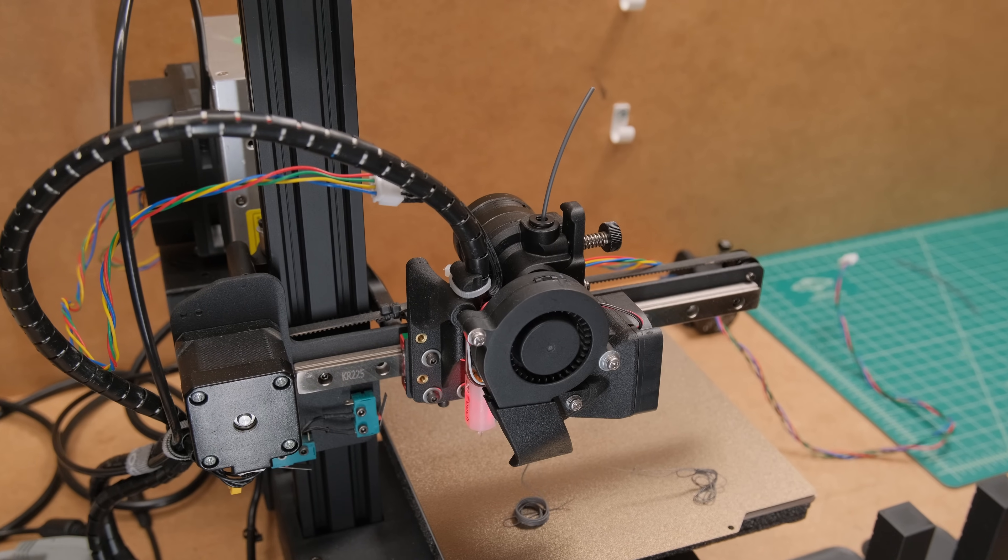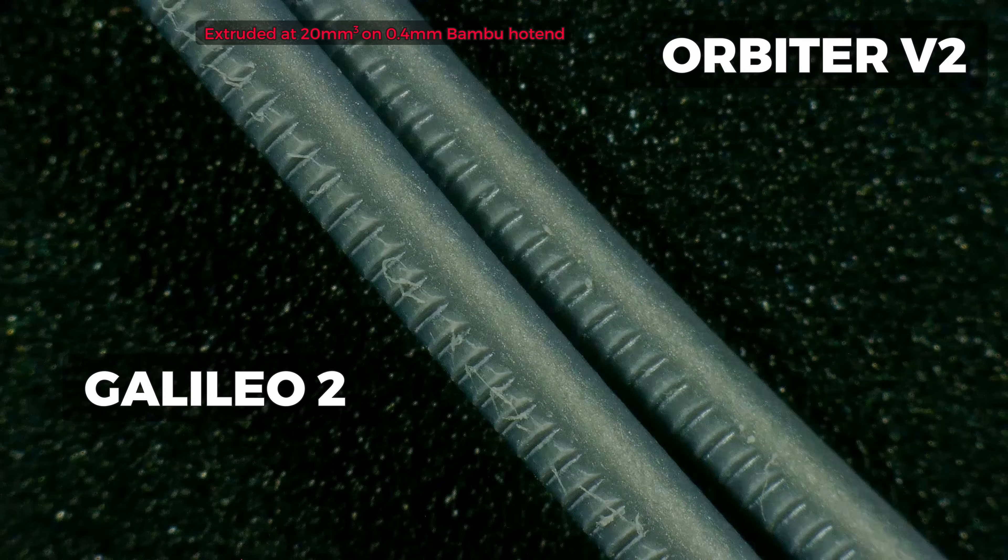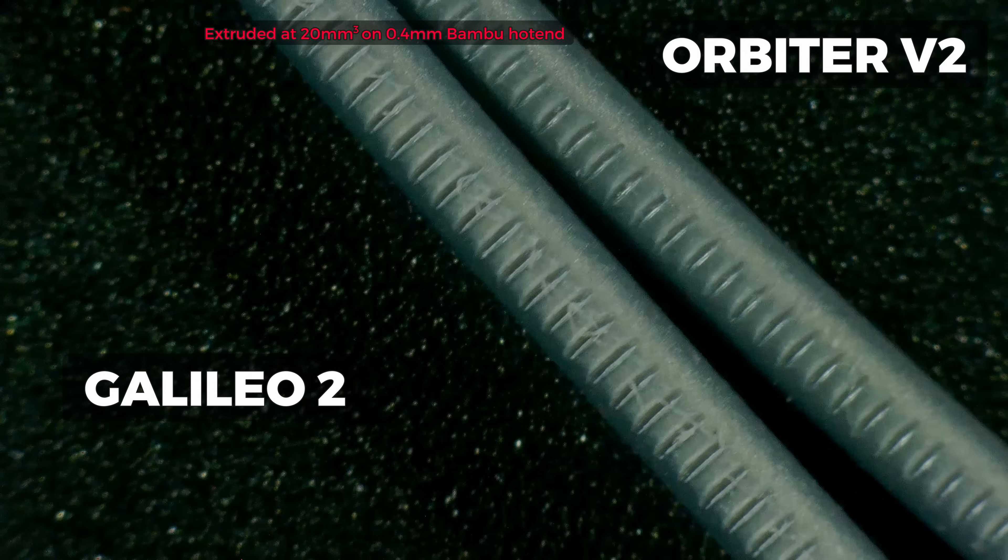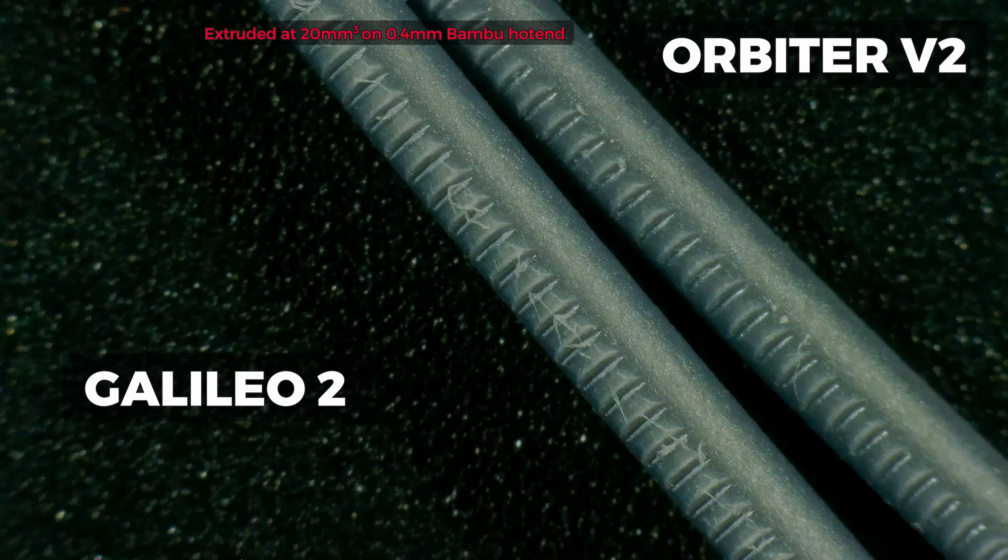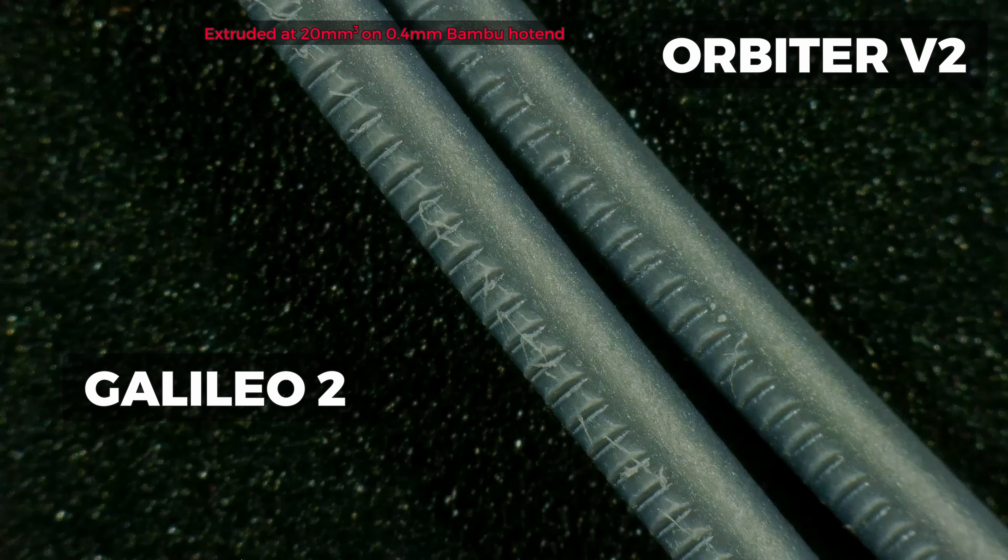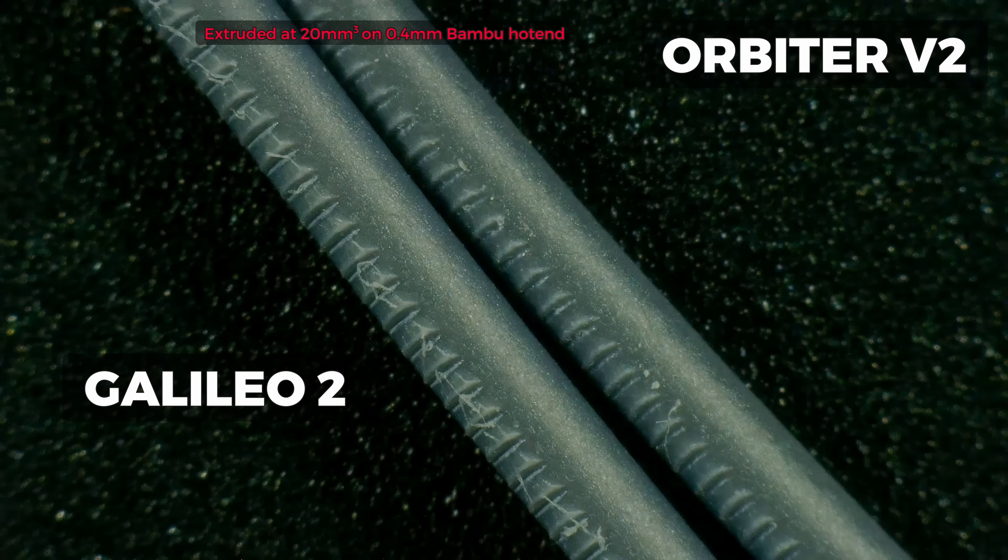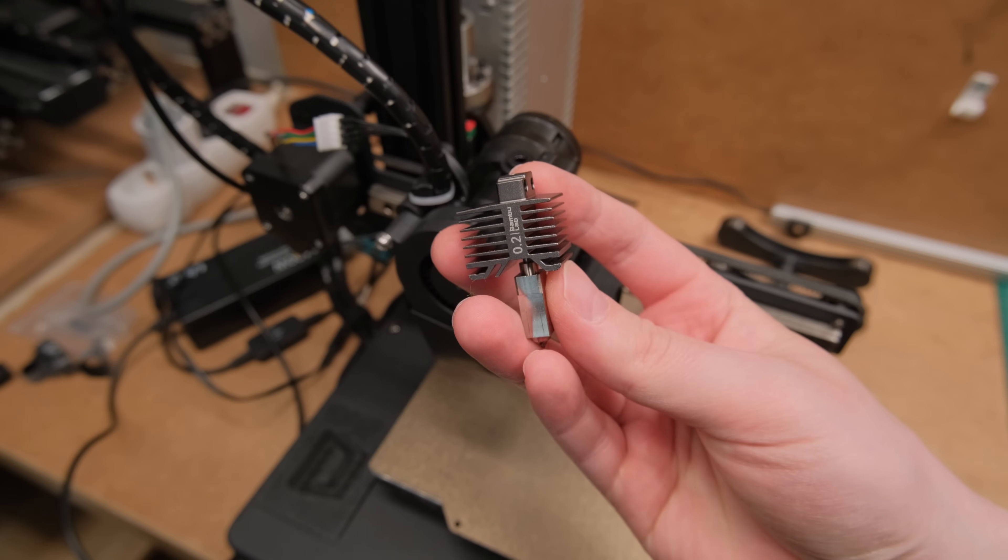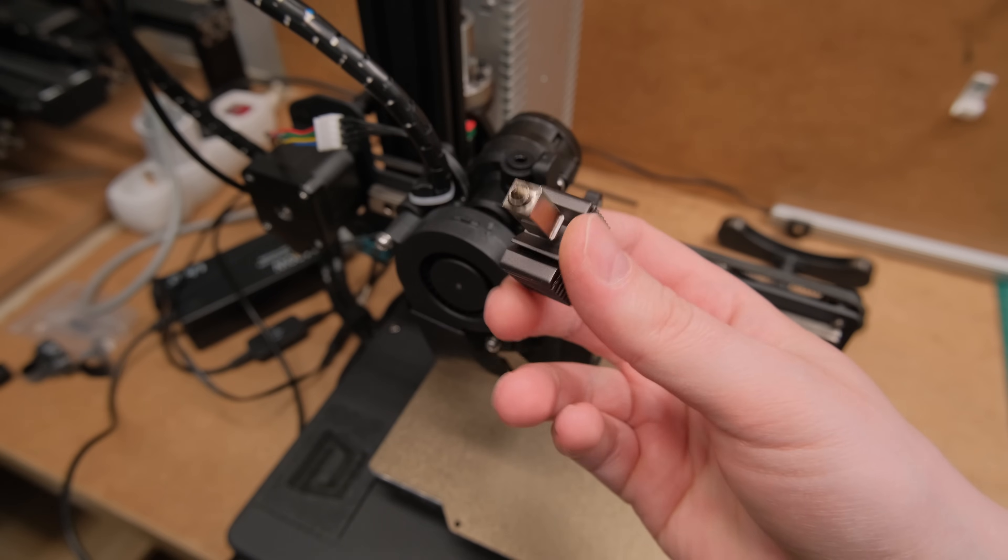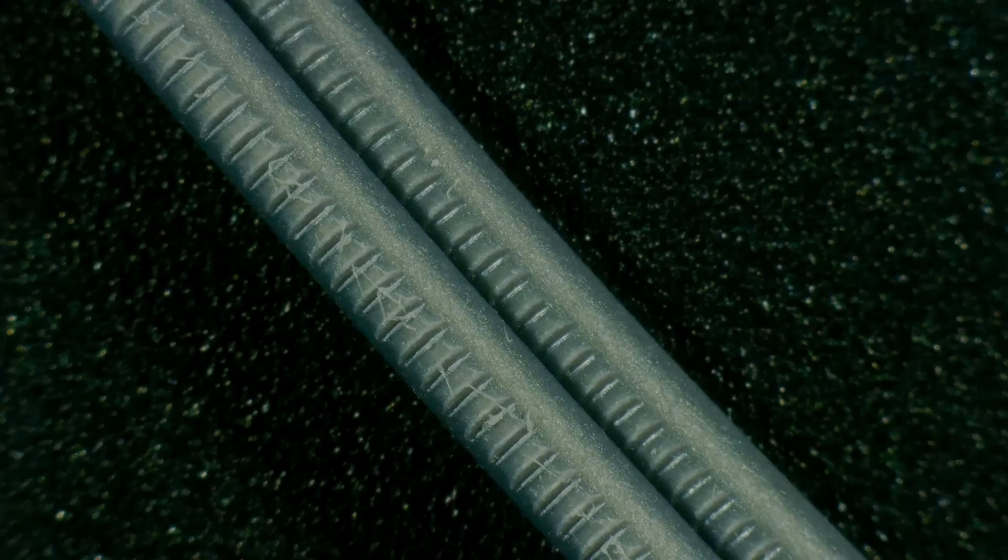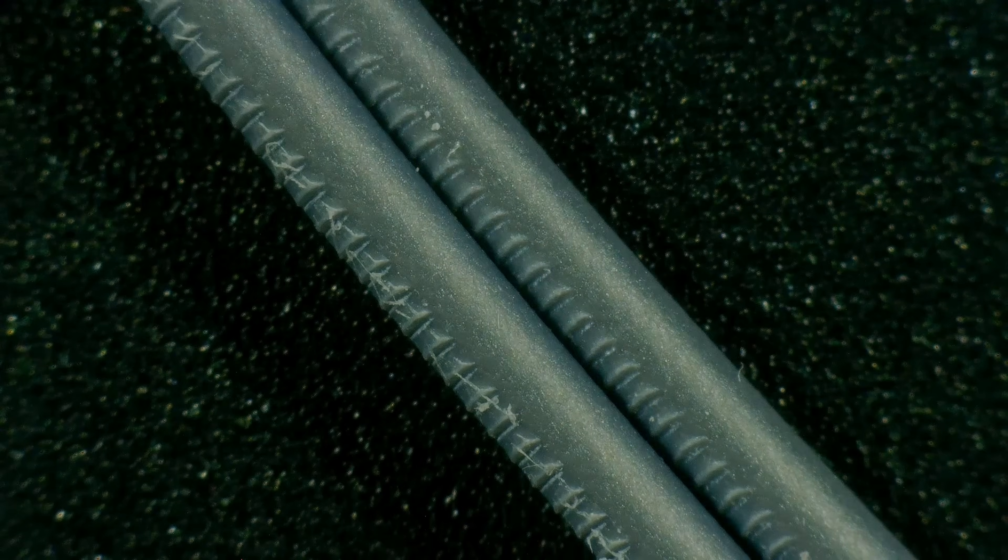But one thing that you must consider when going the single drive route is the filament being more prone to higher slip and deformation as we lose so much more surface area to grip it. That shouldn't be a problem if you leave a generous flow rate headroom for the hotend to properly melt the filament. But for example, if you use tiny nozzles, the required extrusion force increases substantially and you will be more limited by how well the single drive gear can grip the filament rather than the max flow rate.